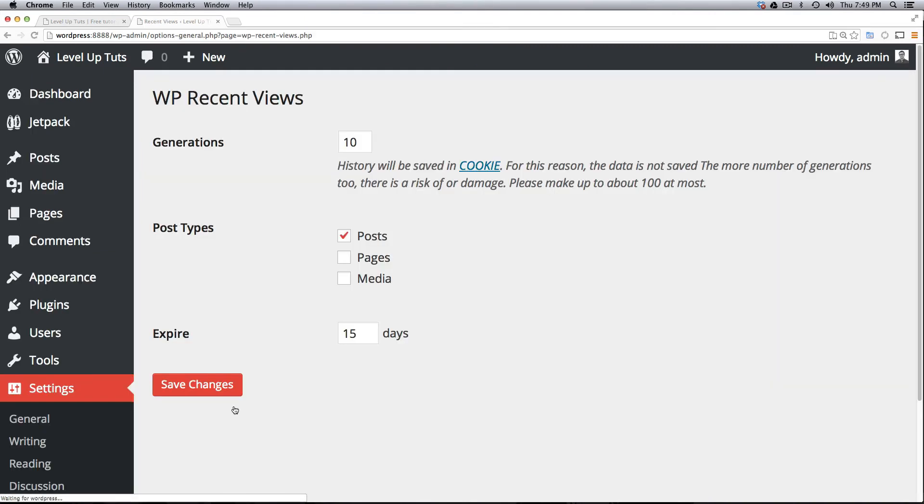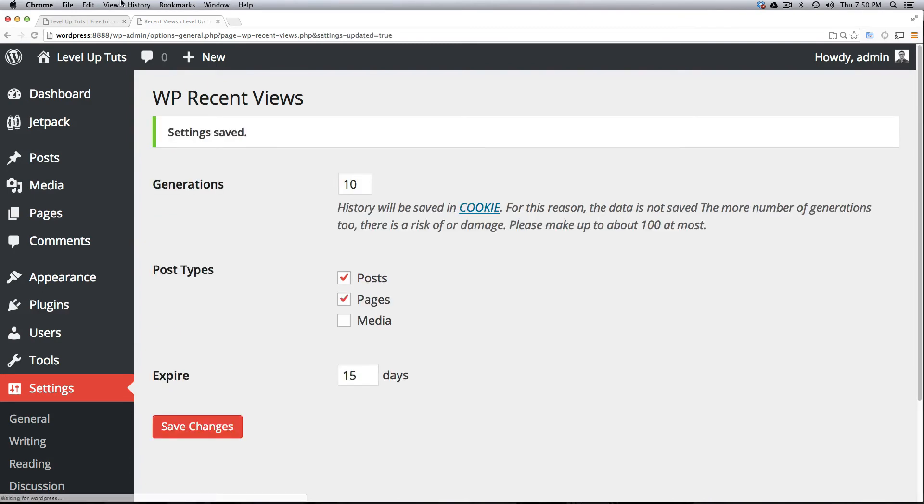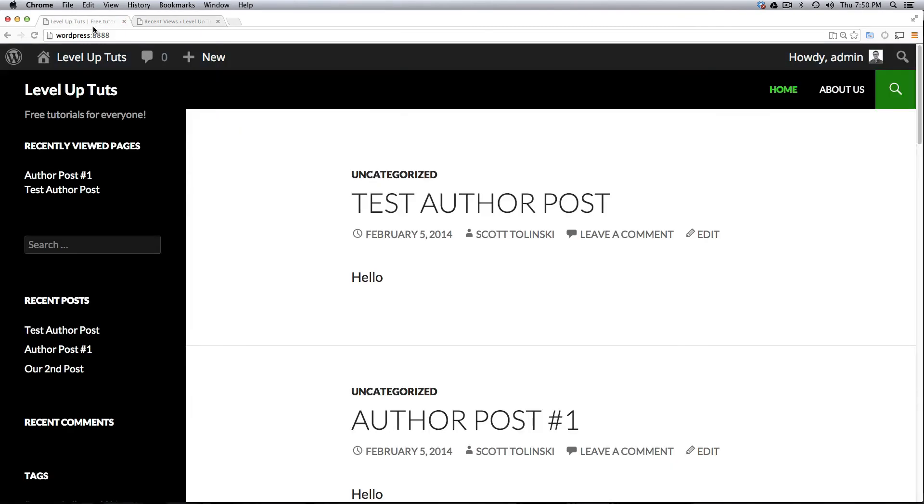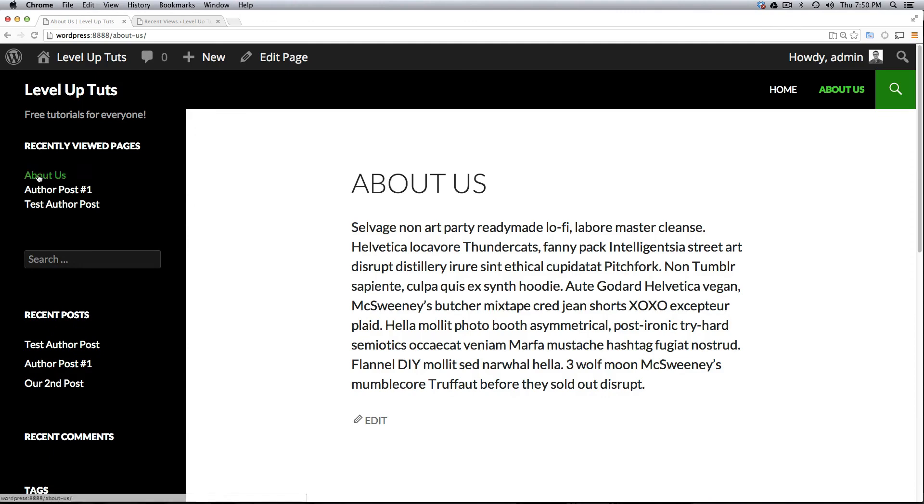So that's one thing to notice if there's not like a settings button there, feel free to look around your admin and it might have added it there. Now you'll see that under post types only posts were checked. So now if we check Pages and we can save this, when we come to About Us it's now added to our Recently Viewed Pages list.